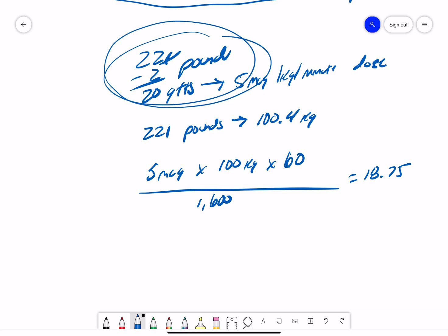So, I came up with 20 drops. The formula method came up with 18.75. Now, again, I can't give 0.75 of a drop. So, if I round that up to 19 drops, the method that we did originally, which was 20 drops,